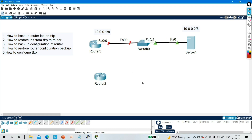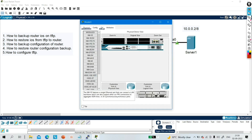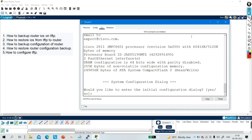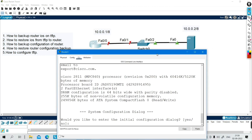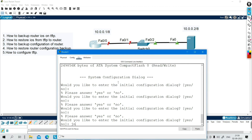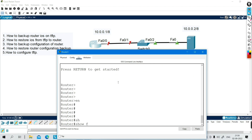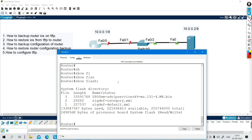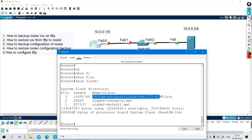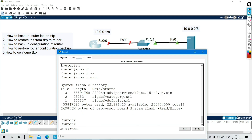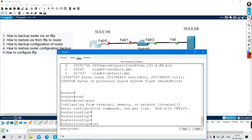There are two files — let me remove them. Now you can see there is nothing on the TFTP server. First of all, let me show you how to take backup of router IOS on TFTP server. Go to the router — in flash memory you can see there is one file, this is the IOS image. Let me configure the IP on the router interface first for connectivity between the router and the server.